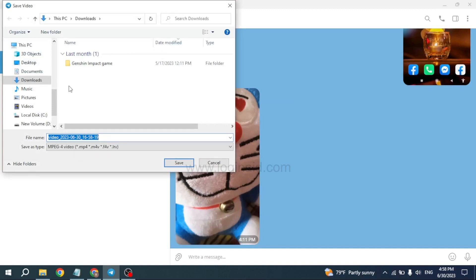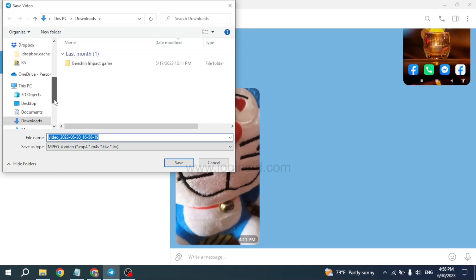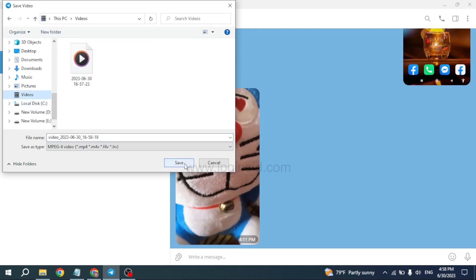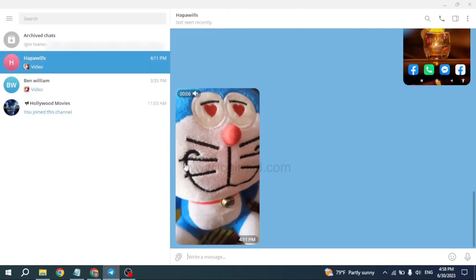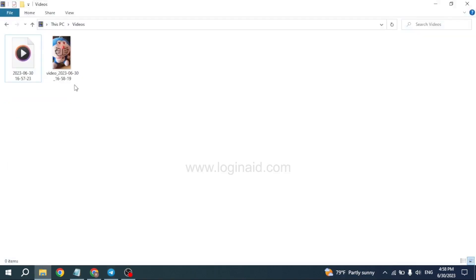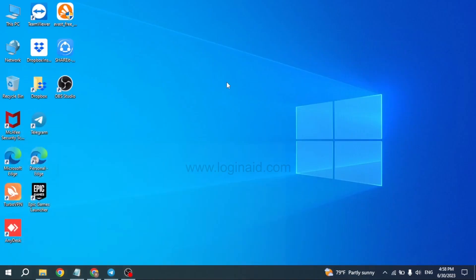From here you can locate the video as well as give a name to your file. There are different options given at the left corner — you can choose any of them to locate your video. After you select it, you can click on the Save option. Now you can close your Telegram app and open your files to find the folder where you saved your video.